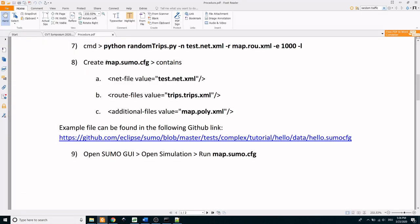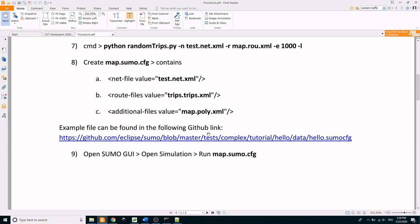Finally, we combine everything together into a configuration file with the name given as map.sumo.cfg. It consists of mainly the network file, route file and the additional file. An example code on configuration file can be accessed from this github link.